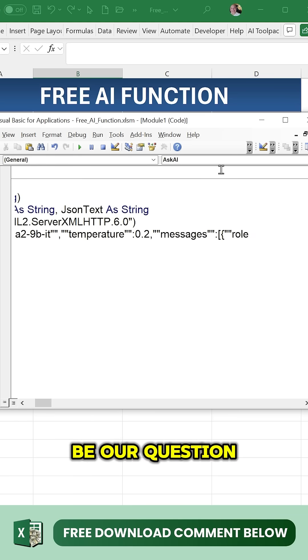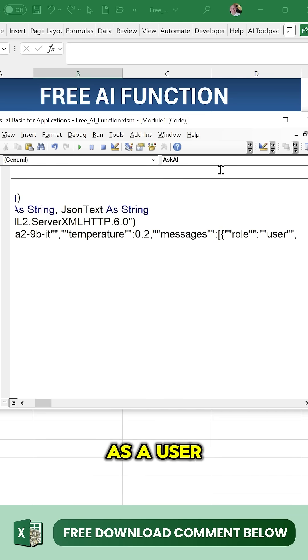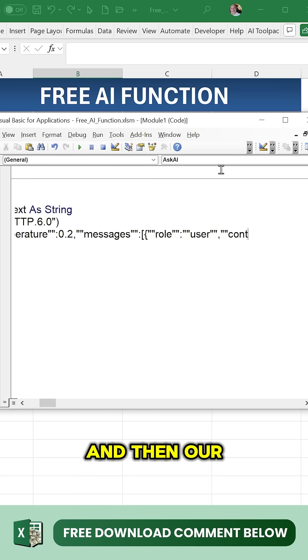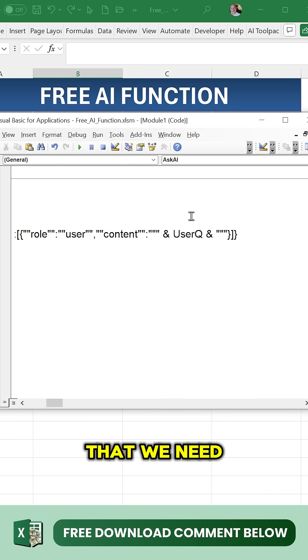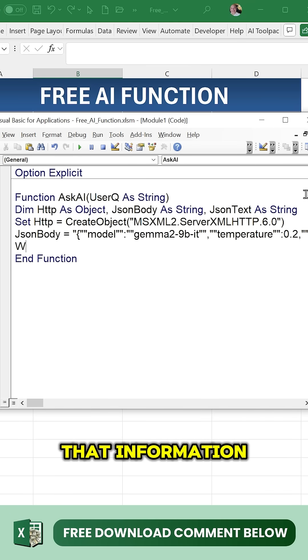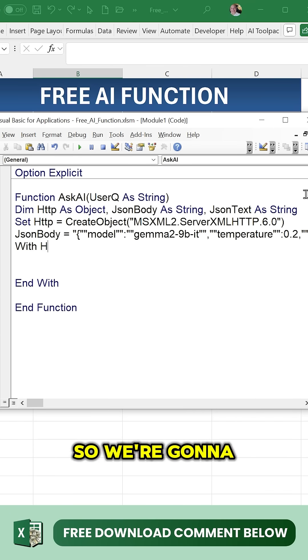We're going to set the role as user, and then our question is going to go in as the content. Once we do that, we need to send all that information.